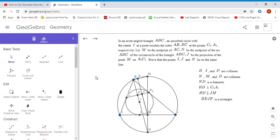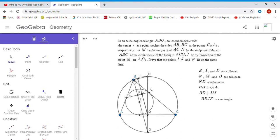Now we can use ratios in a different way to show that I, J, and N are collinear. Before I was trying to show JM over ID equals NM over ND, but now I'm going to try a different approach. I'm going to try to show that NE over NB equals EJ over BI. This will prove that I, J, and N lie on the same line because BI and EJ are parallel.